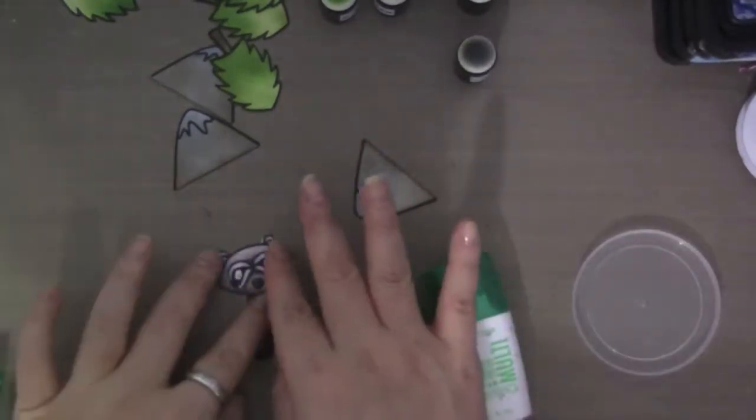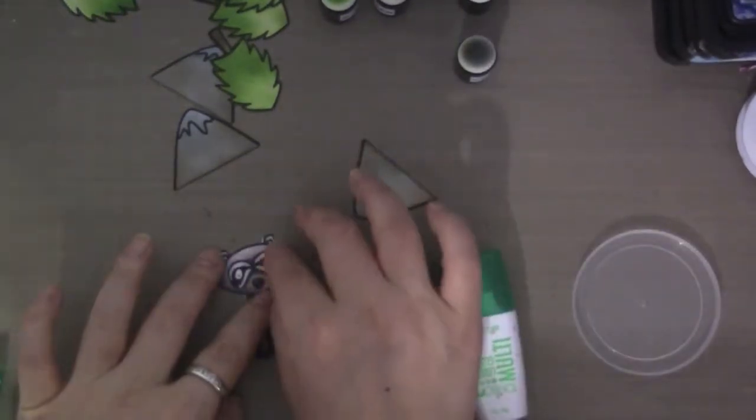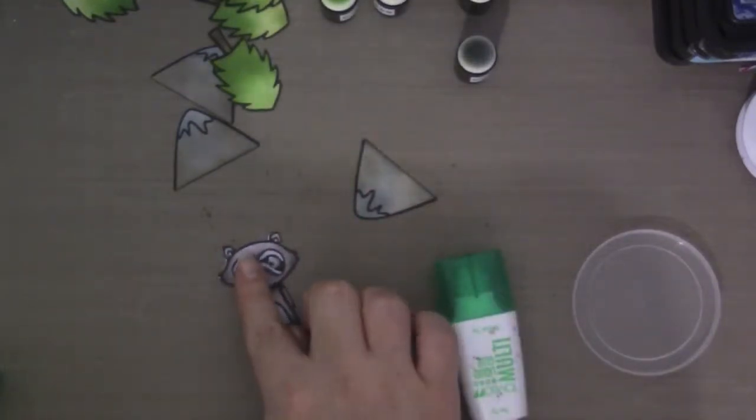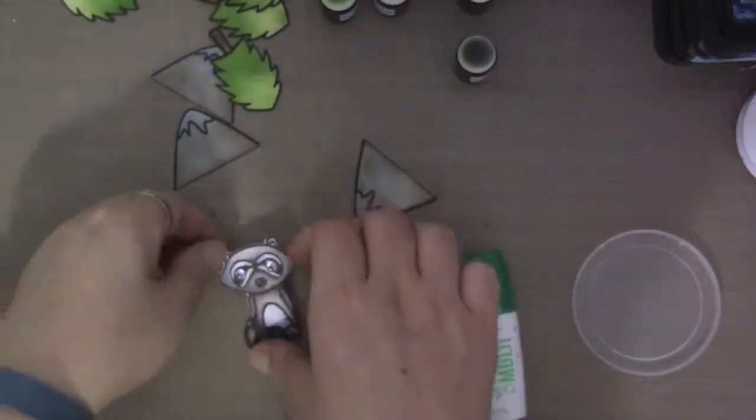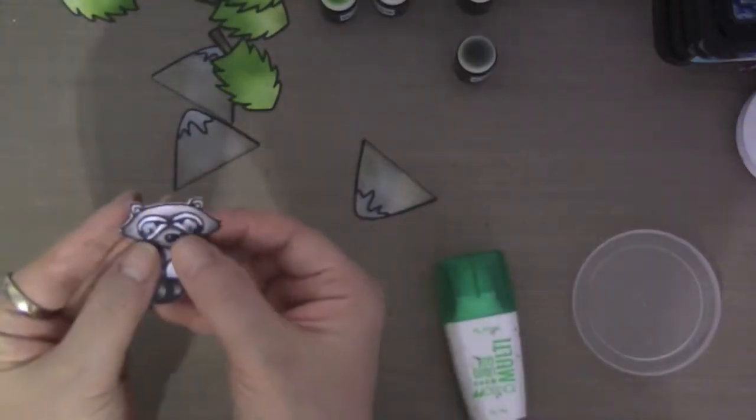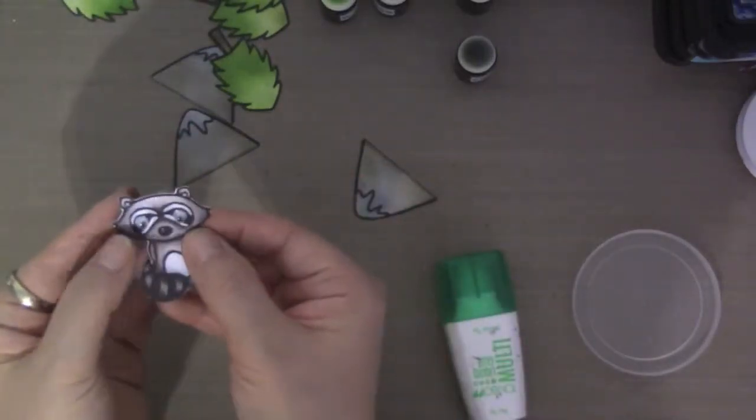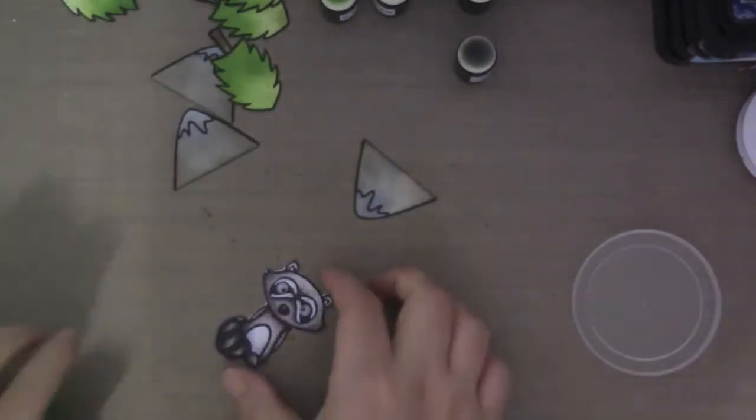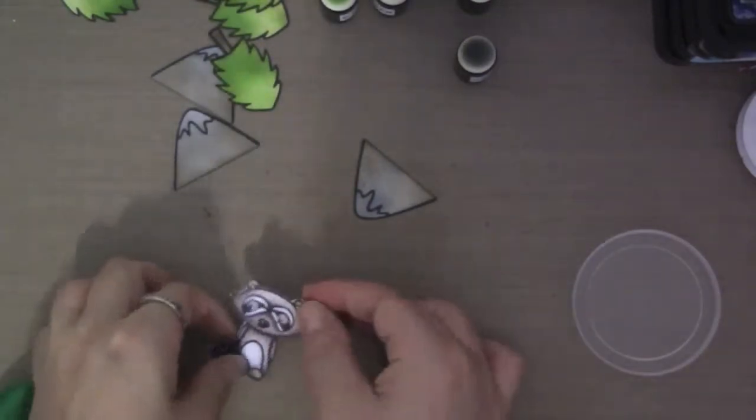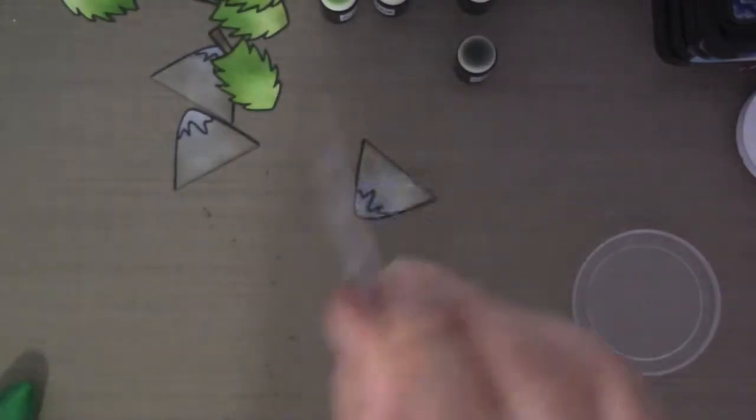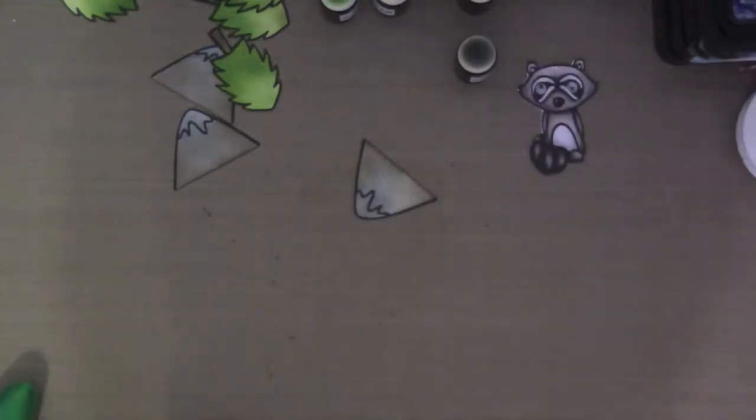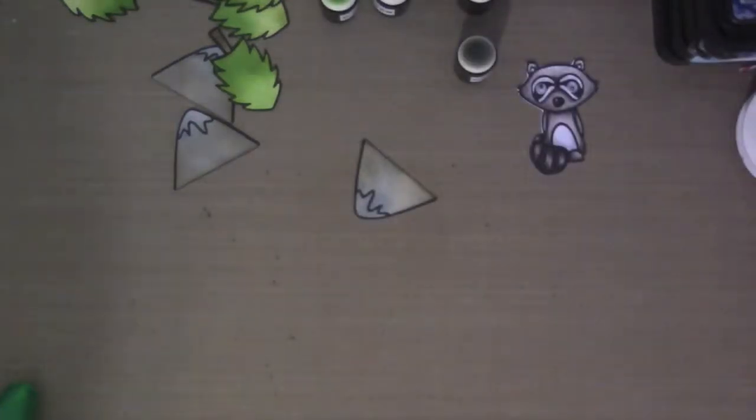So here I'm putting the googly eyes on the raccoon because I want it to have some time to dry. Super cute. I love googly eyes for these little critters.